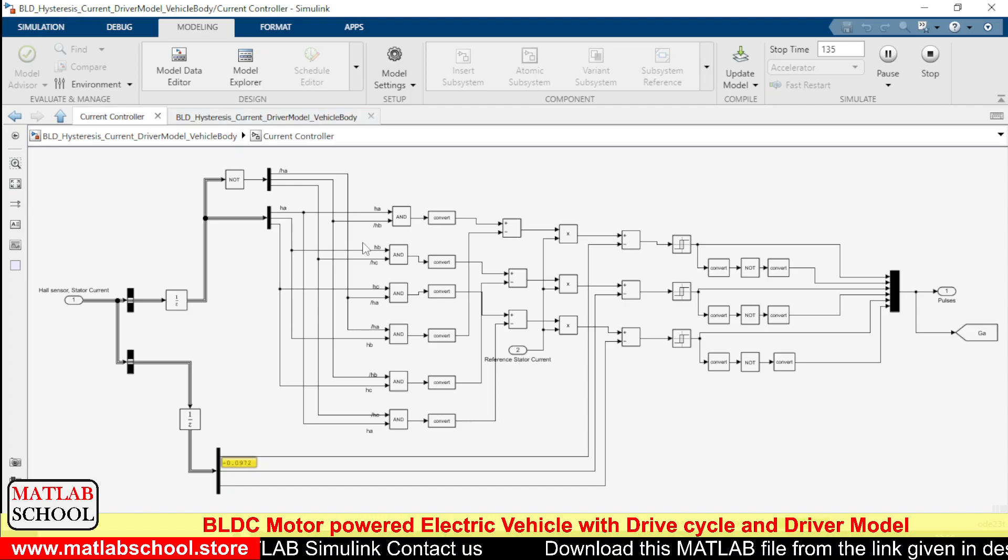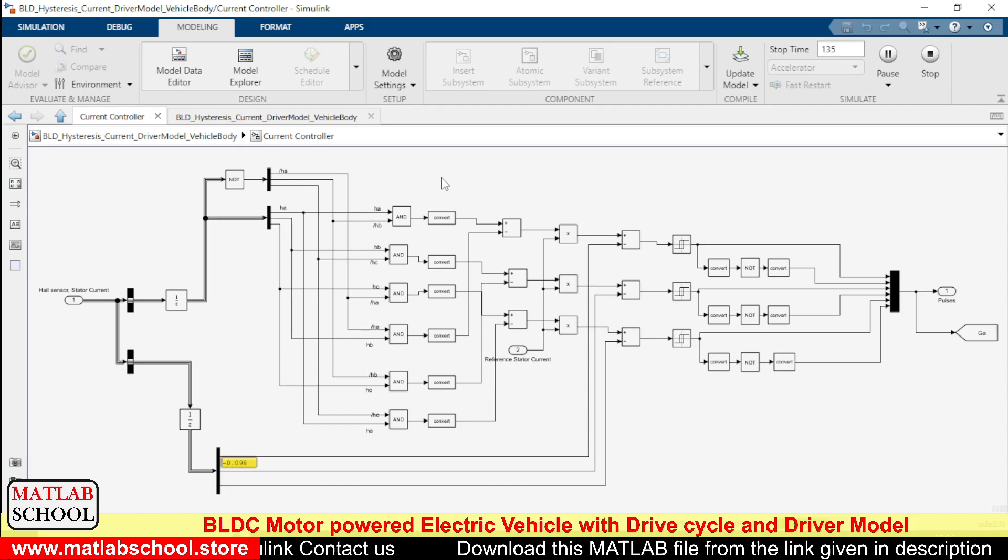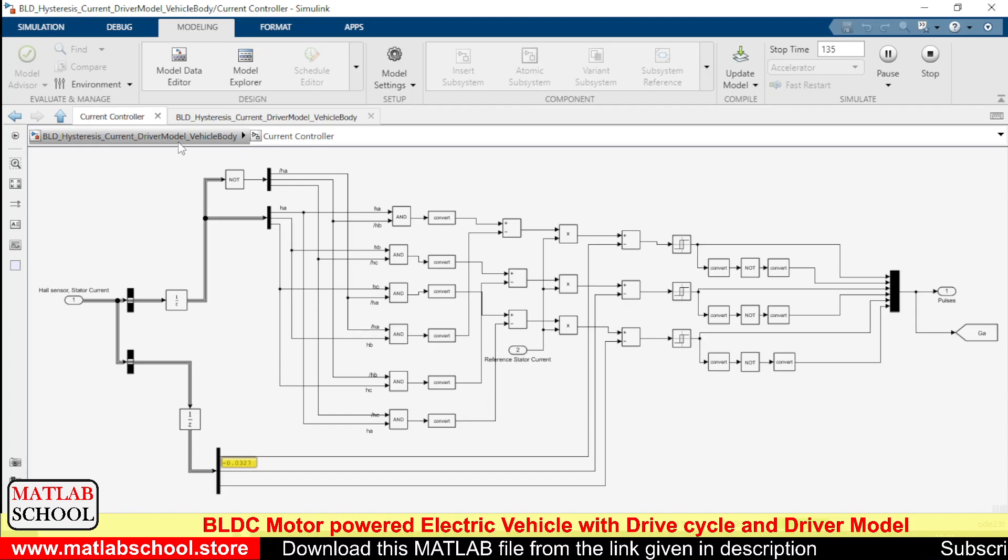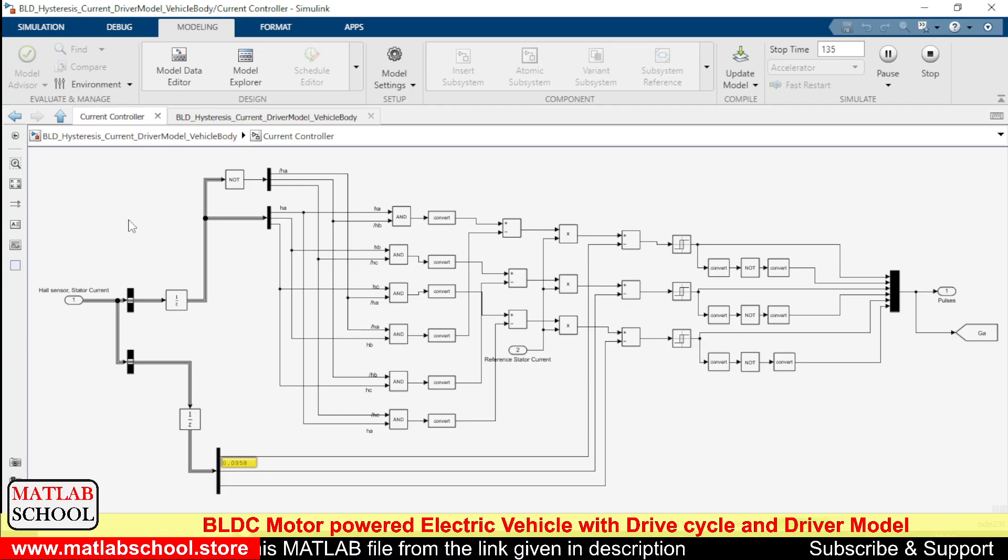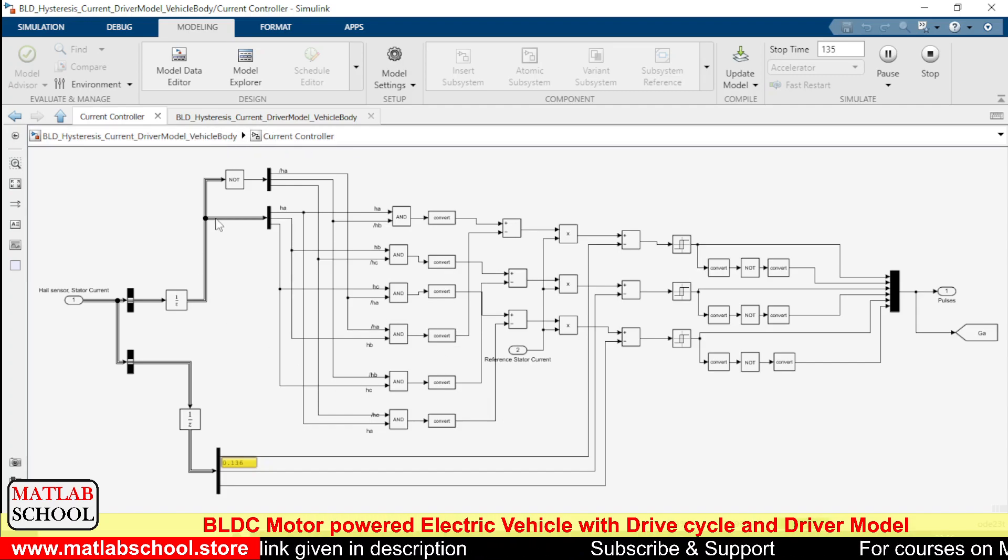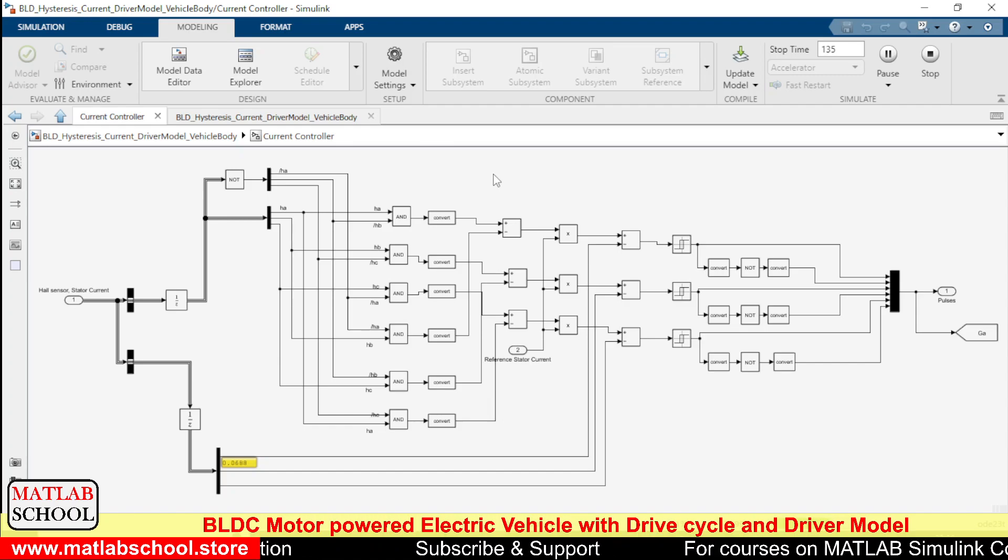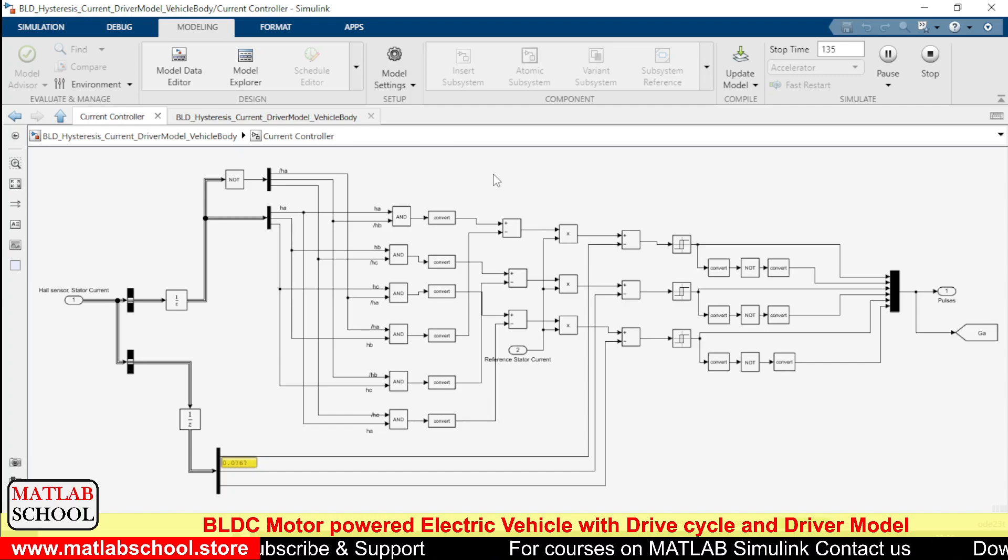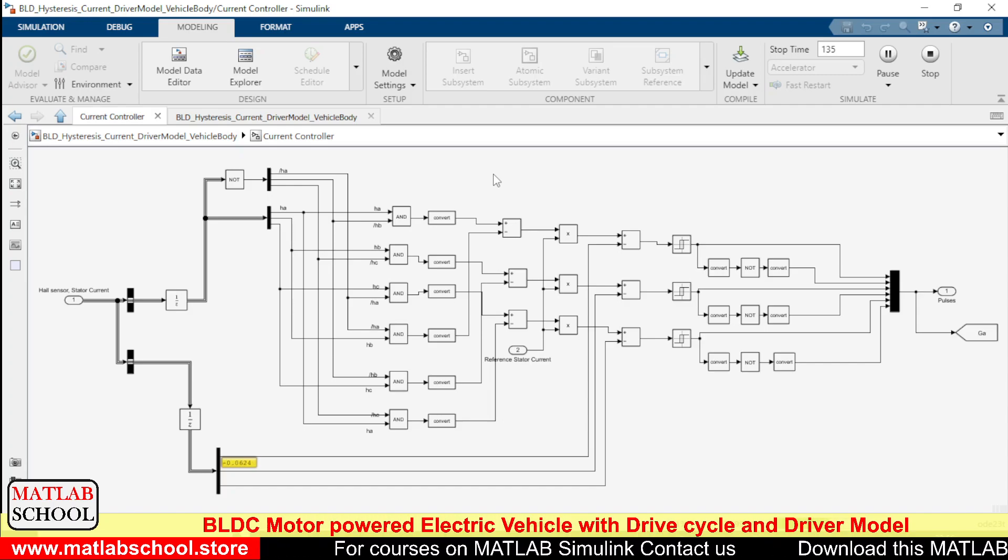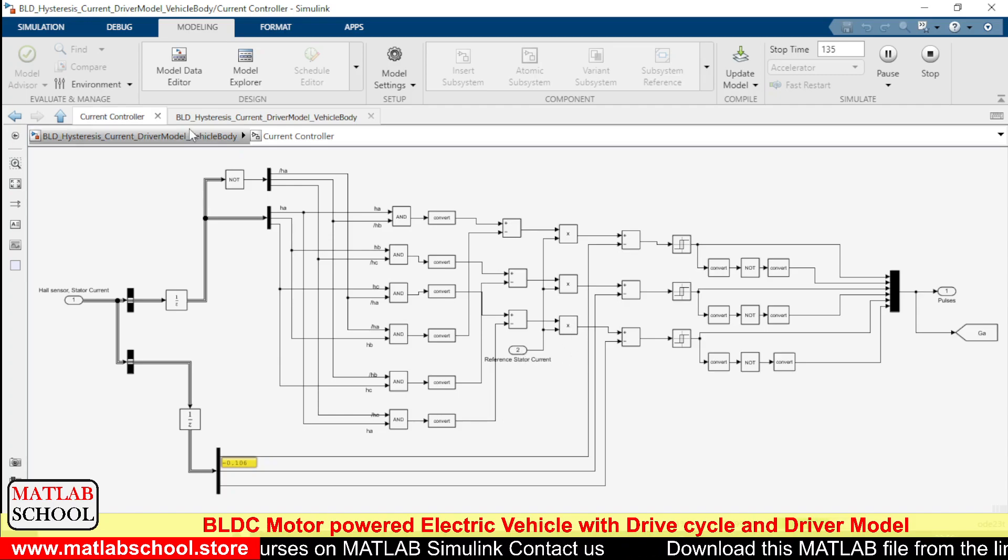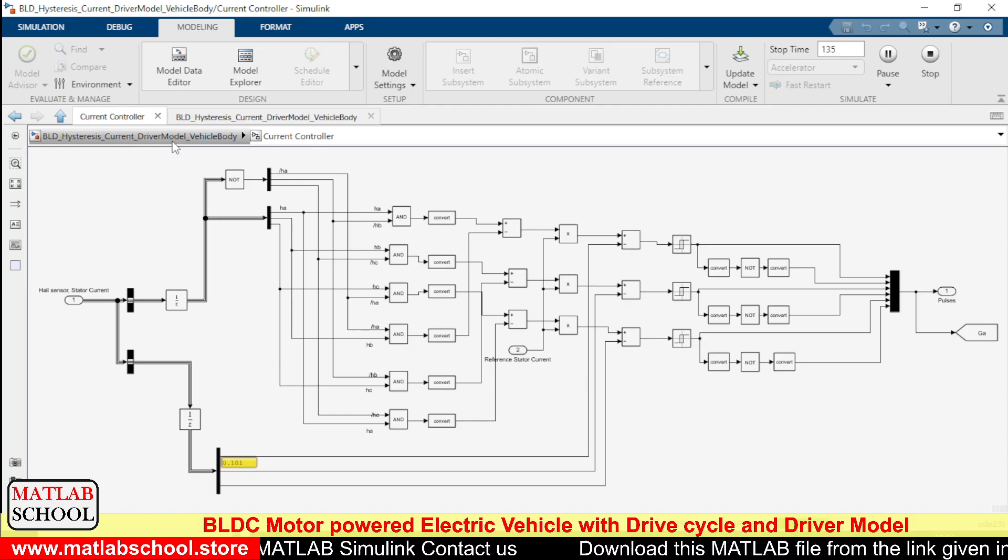This reference current is coming from the previous calculation, and the direction of the current is being judged by the hall sensor's position, the rotor position that we are getting from the hall sensor. This control logic will give the position of the rotor, thereby we are selecting the direction of the current and it will be multiplied with the reference current magnitude.